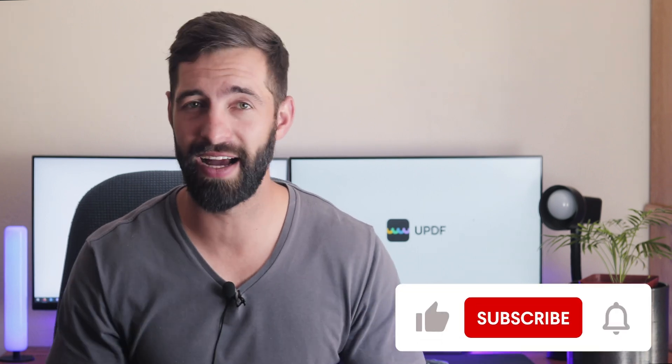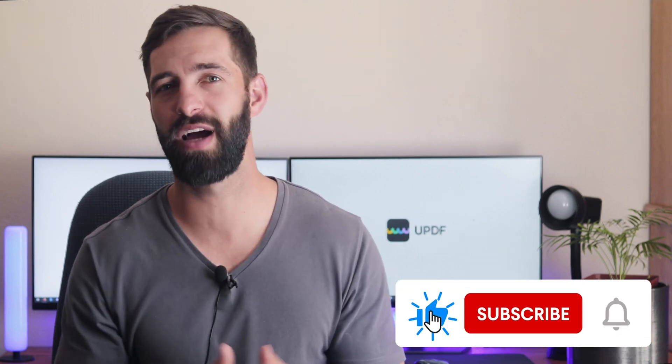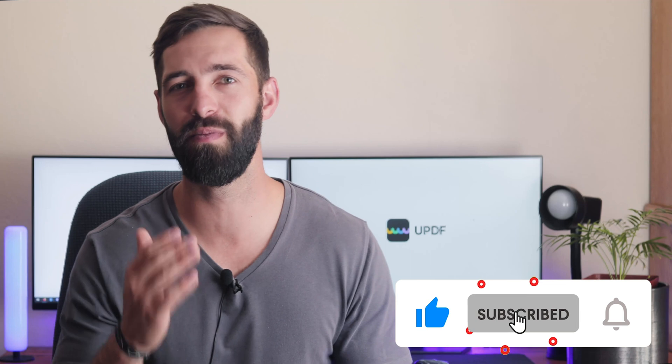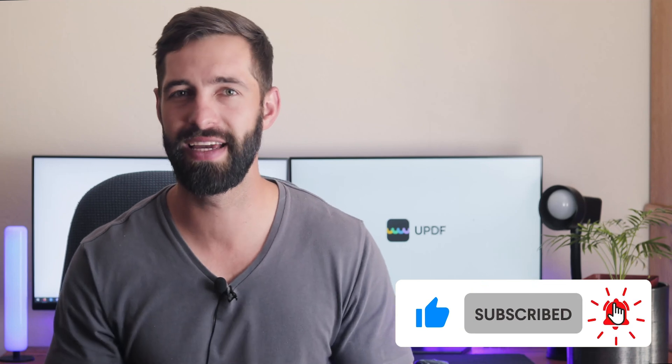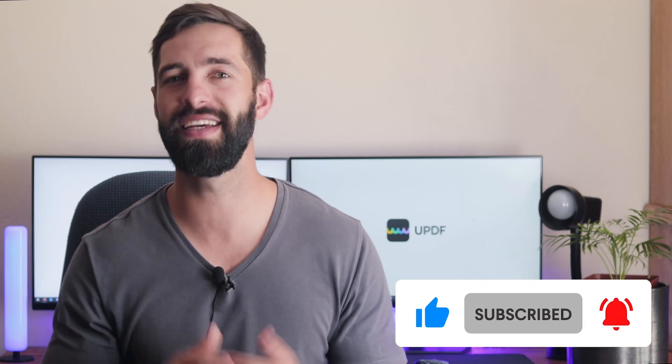That's so easy, right? If you felt this video is helpful, please hit the like button and subscribe to our channel for more PDF tips. Thanks for watching and see you next time.